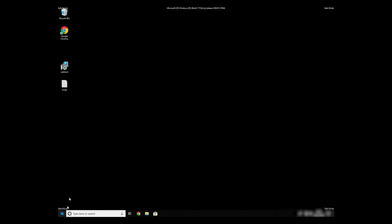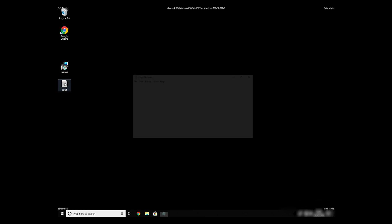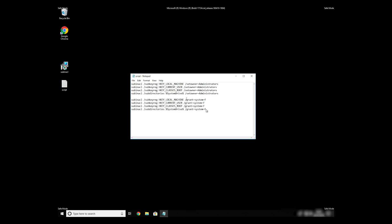Now we need to clean up any registry errors or incorrect settings that could have been modified by this ransomware virus.